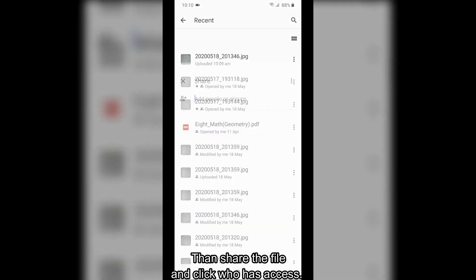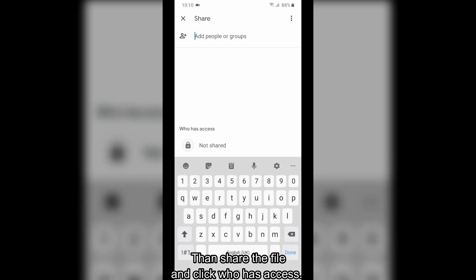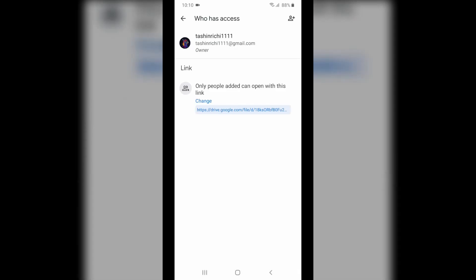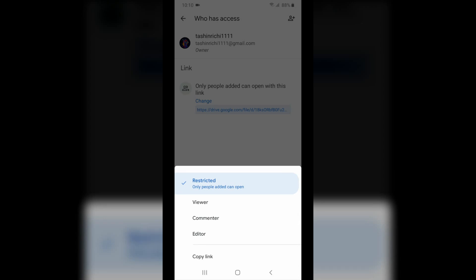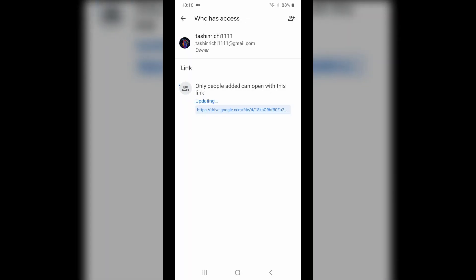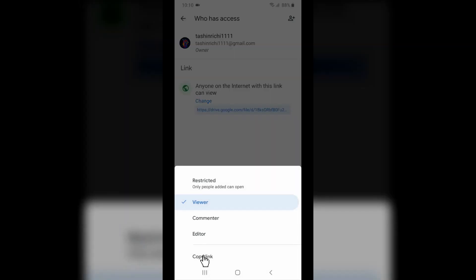Then share the file and click who has access. Now change it as viewer. Also, copy the link which is given.